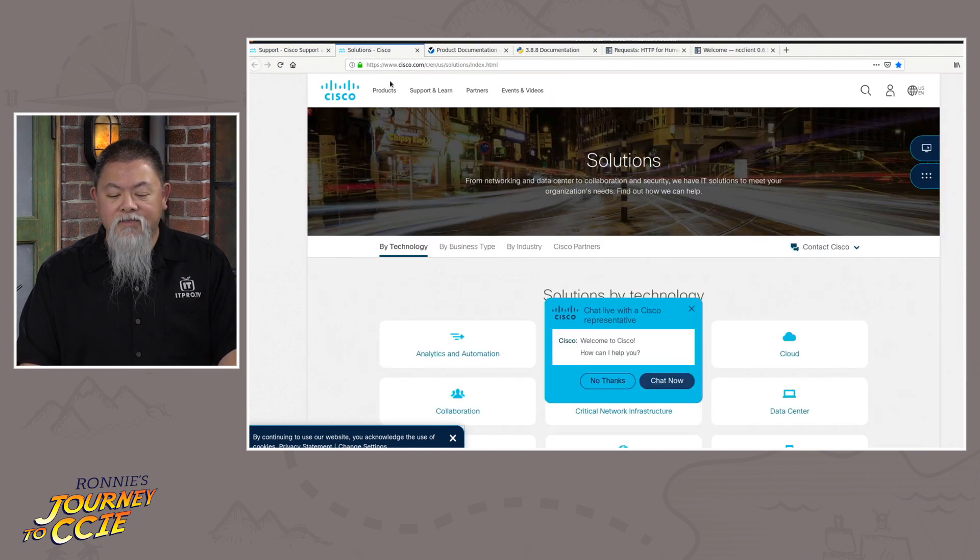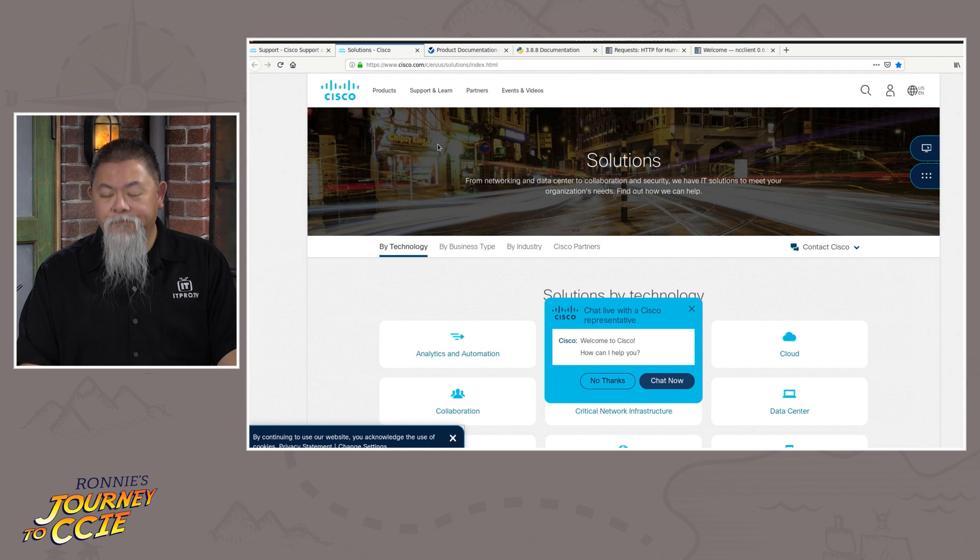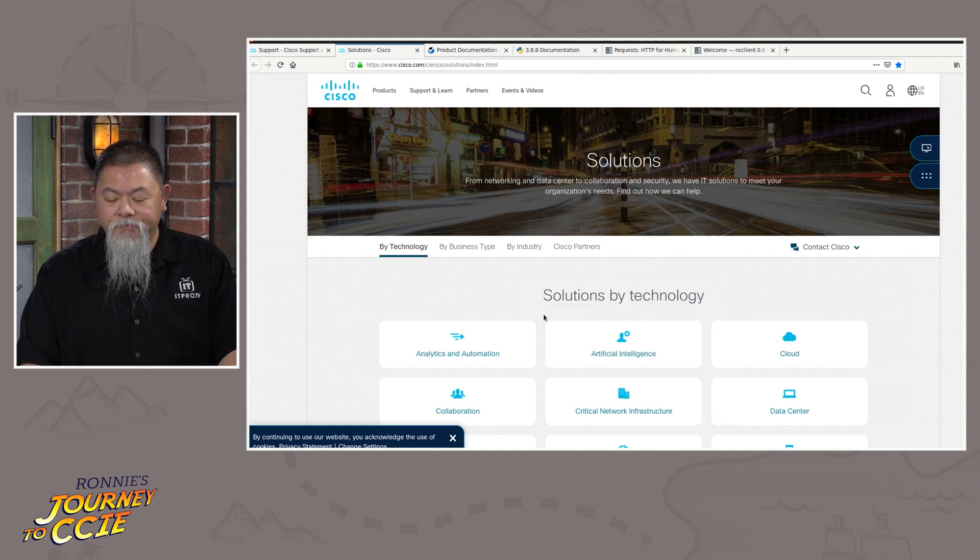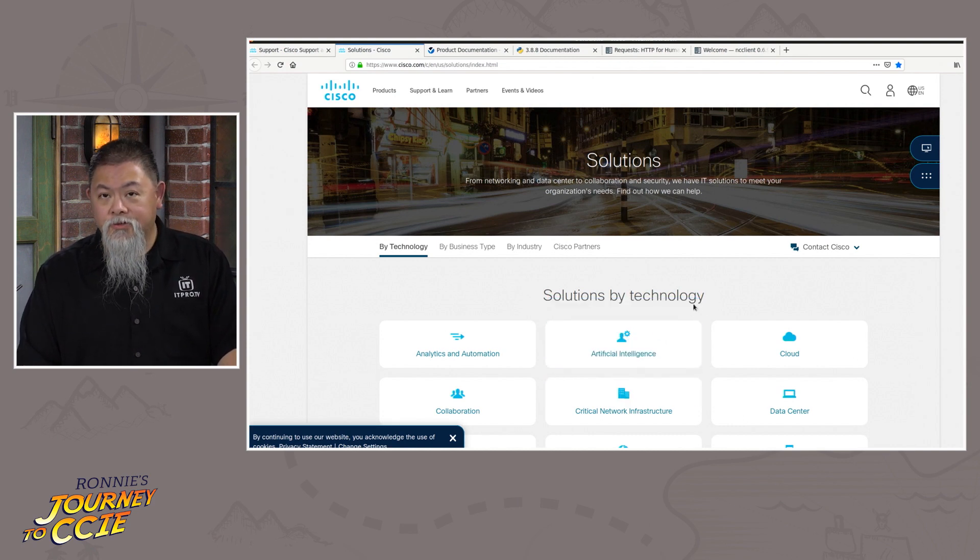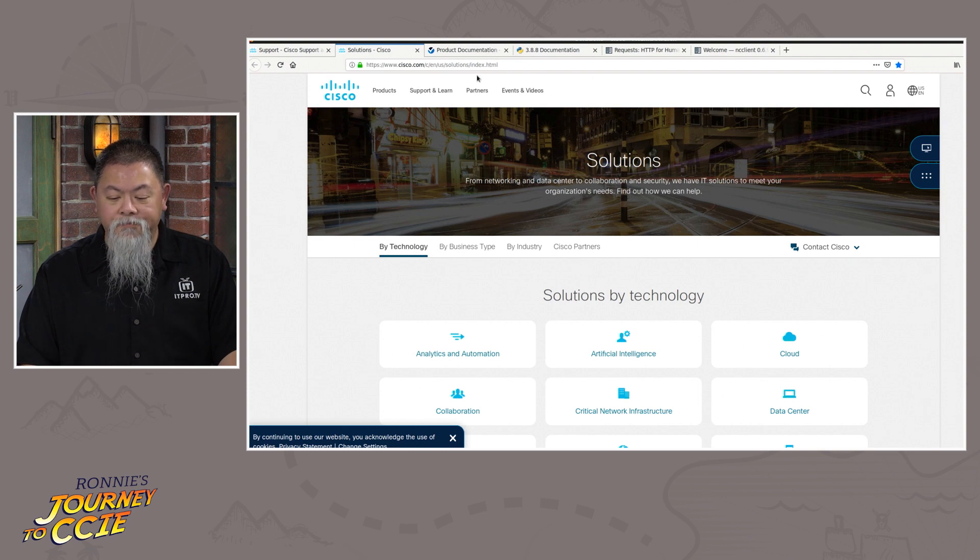You'll also have access to the solutions library, the website here too. And you can find and search for solutions by technology itself.